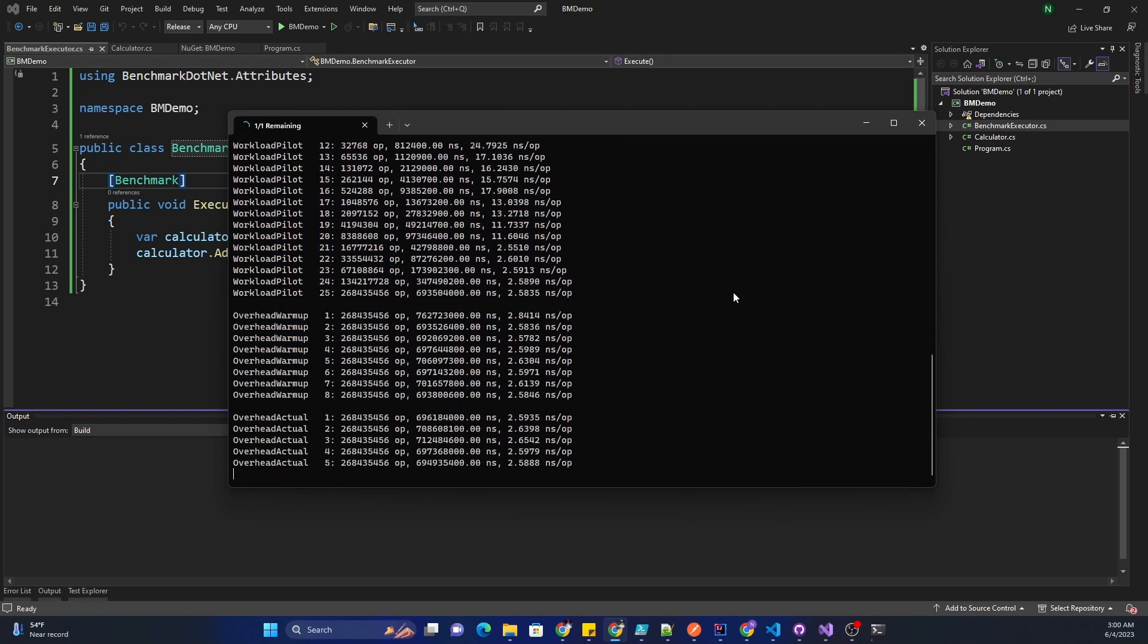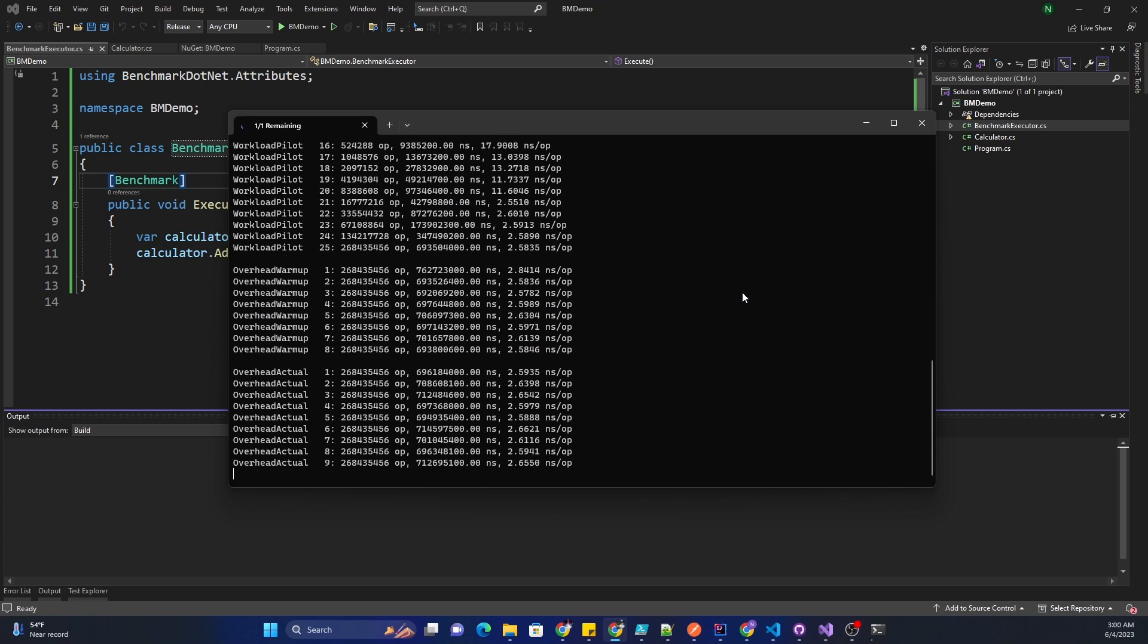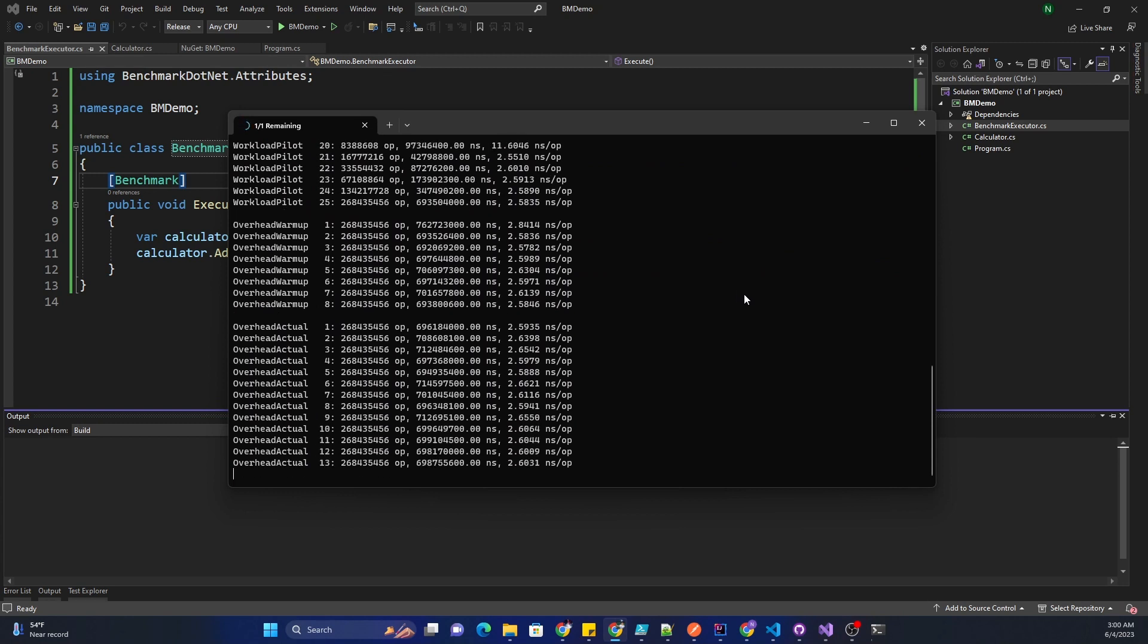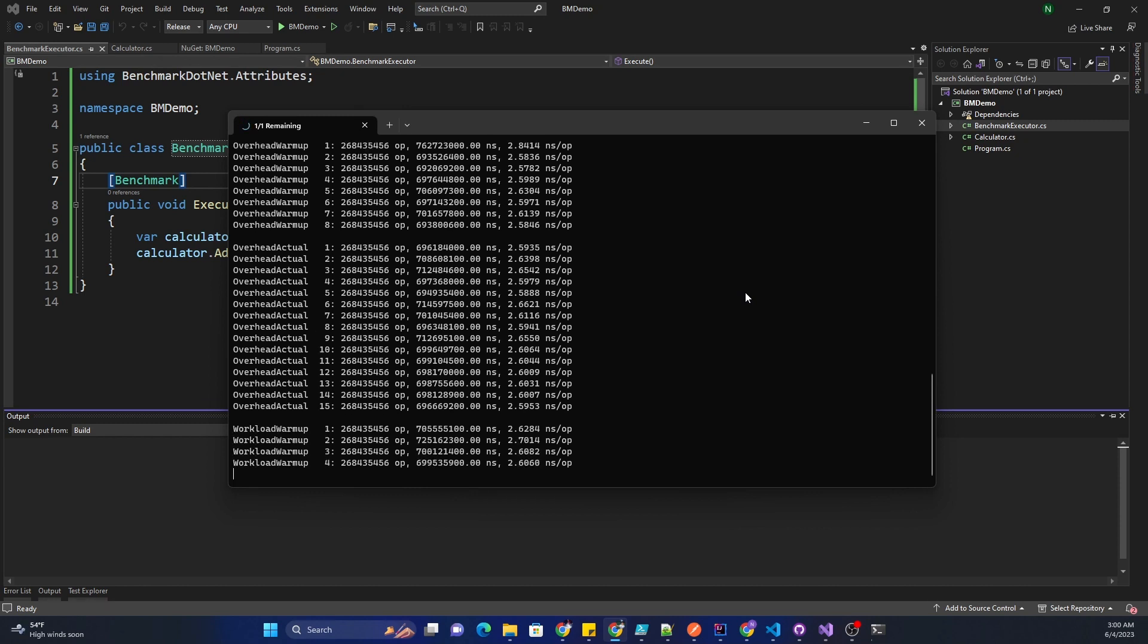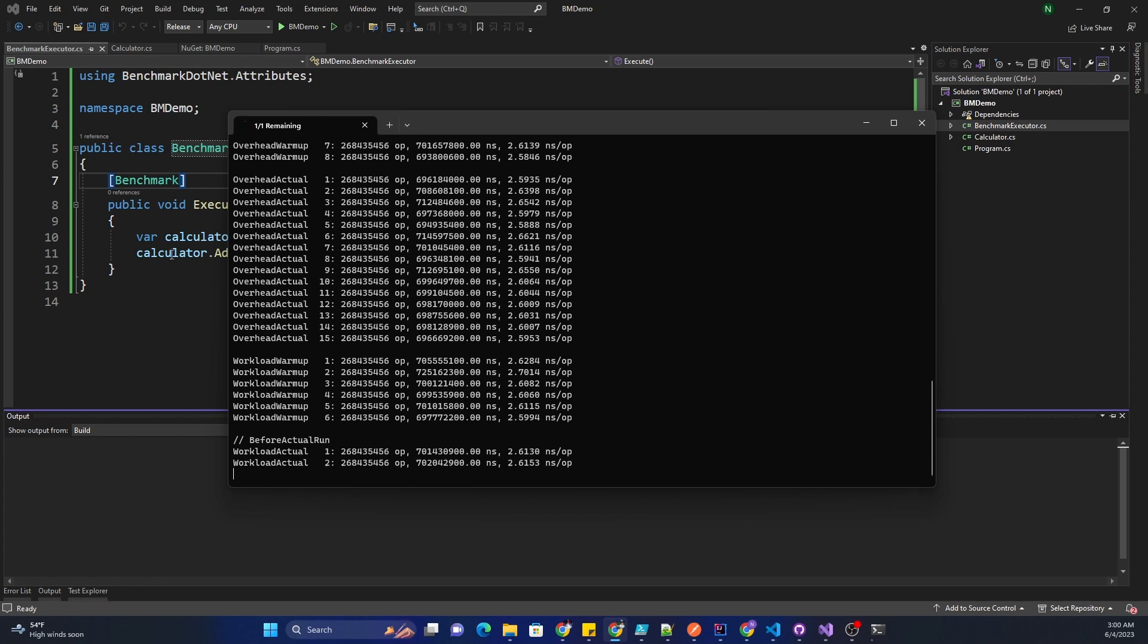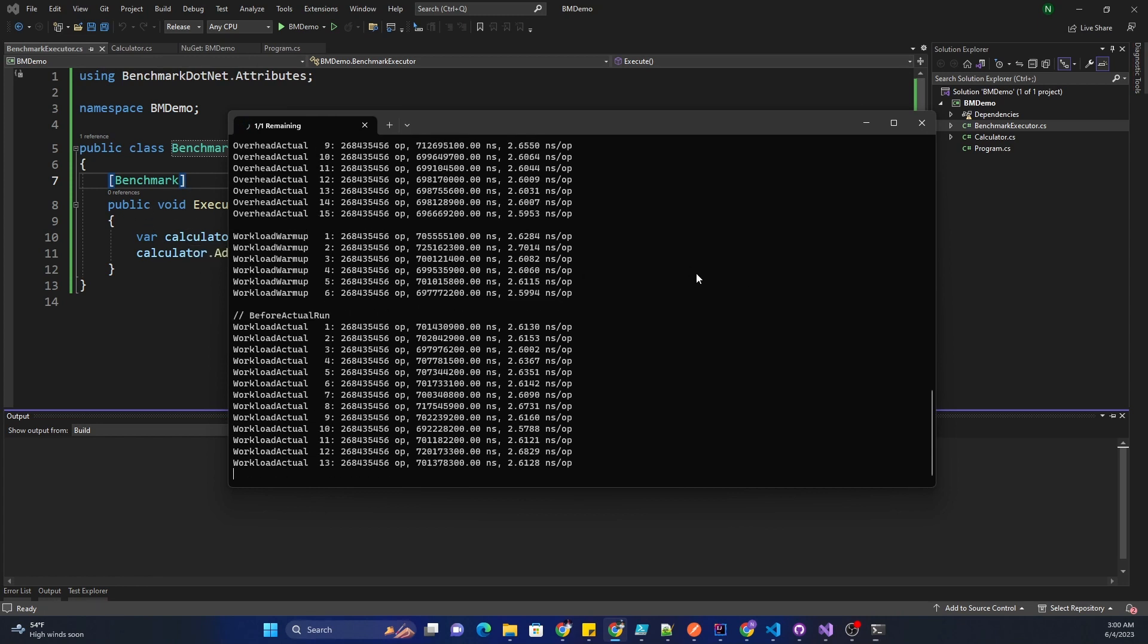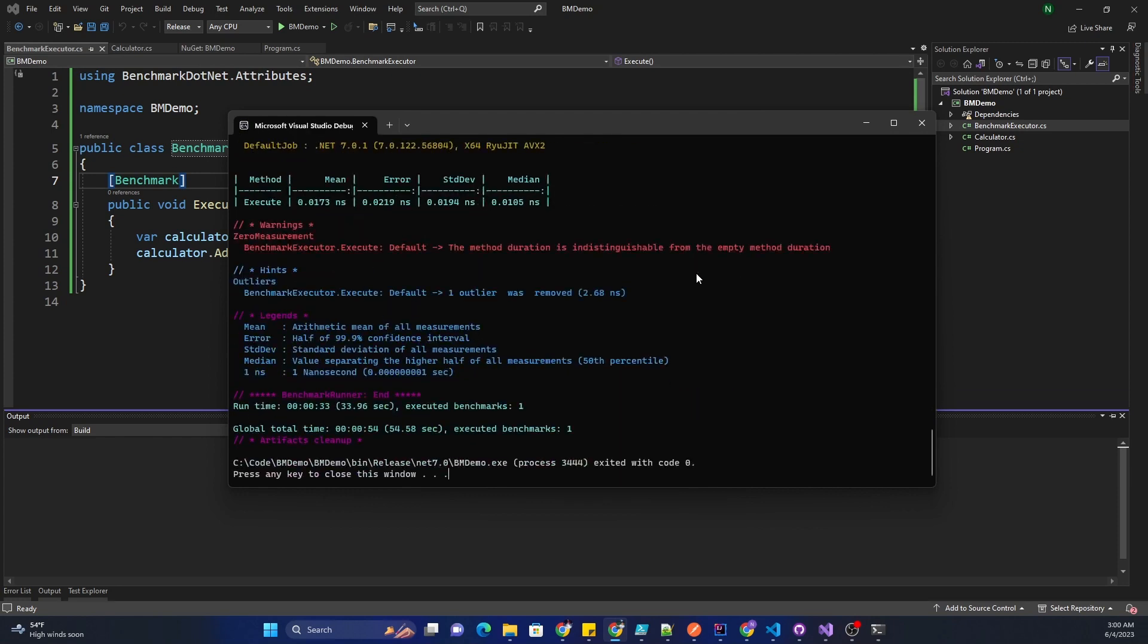It is executing a bunch of scenarios and finally it is going to present us with the final result method which is what we would be looking into. Here I'm just having one method, but in a real life scenario we would have at least a couple of methods which will be used for comparing between two different implementations.